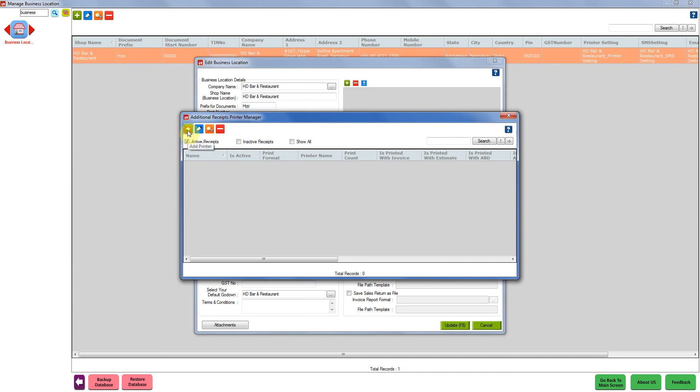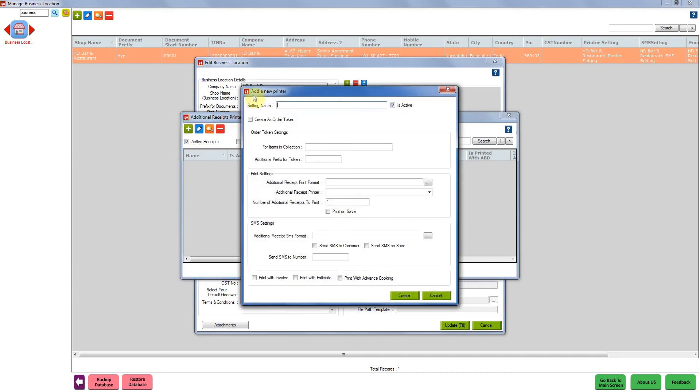As soon as you click on add button, the add a new printer setting will open. We have to name it. We can name it anything as per your wish. Since we are doing KOT settings, we are going to name it KOT.